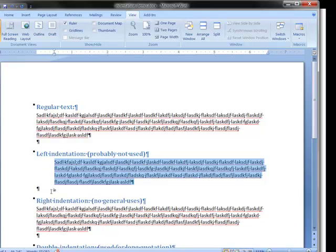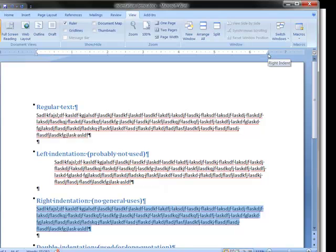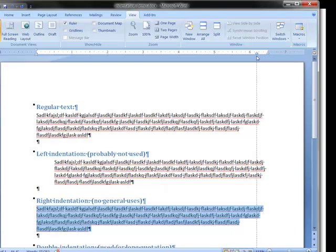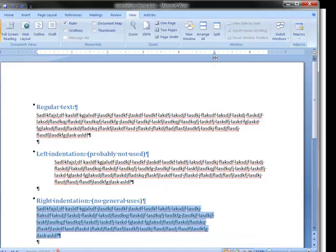Let's do the same thing with the right indent. We'll triple click to select it. We'll come up to the dog house on the right hand side of the screen and the ruler. Put your mouse inside until you get that tool tip. And let's make a, oh, I don't know, 1.5 inch indentation on the right hand side.